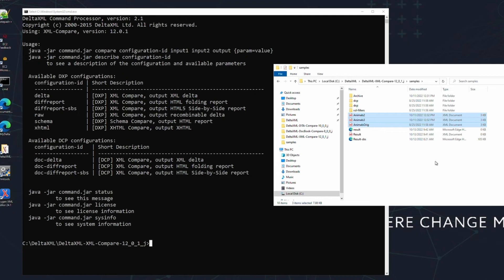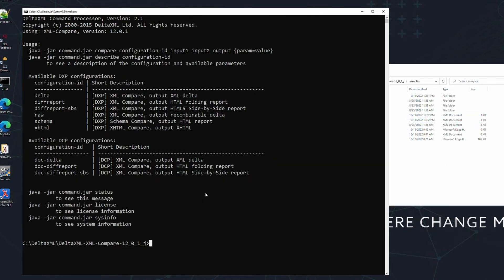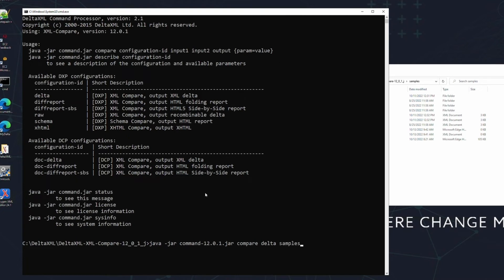Let's start building our first comparison command using the format displayed by the command jar file. The command is as follows. First, we need the command jar file as before. Then, we give it the instruction compare. Then choose the configuration ID, in this case delta, followed by our two inputs in the samples folder. And finally, we define our result file.